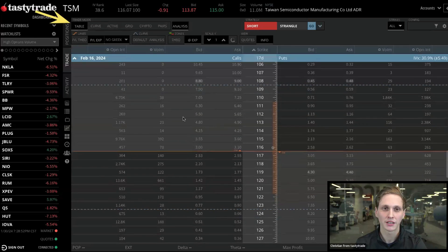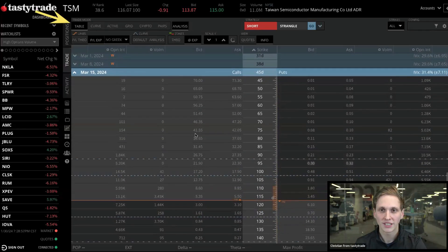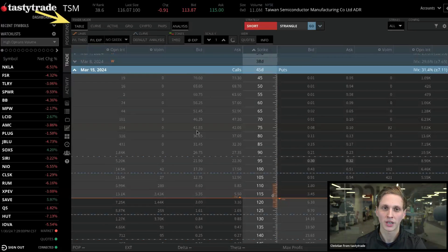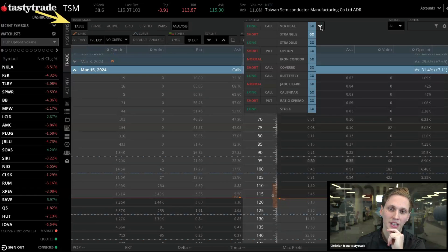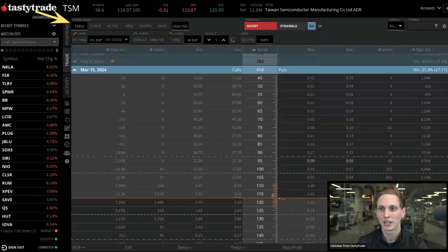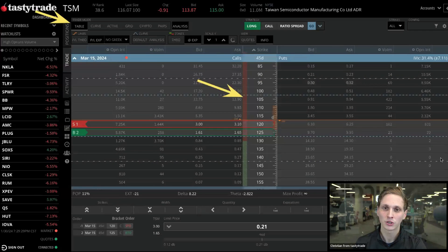We're back in table mode. Let's go to our March expiration. For setting up a ratio spread, I'm going to lean you towards the strategy selector tool because it's going to save you some time. Go to the top of the strategy selector, select 'Long Call Ratio Spread,' toggle that, line it up, and click Go. That's going to automatically set up our trade as a two-to-one ratio.